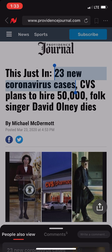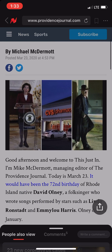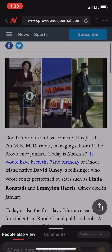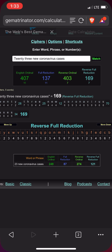So look — 23 new cases of the coronavirus on the 23rd. Okay, that could be a coincidence, right? 23 cases on the 23rd. But I'll show you what's not really a coincidence.